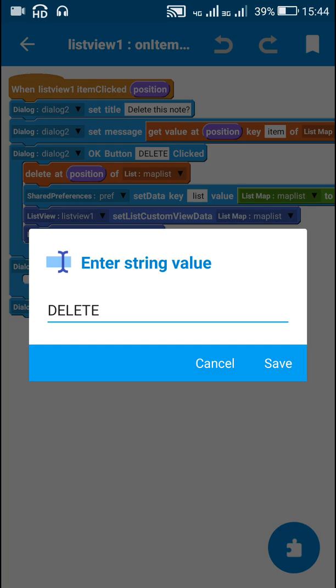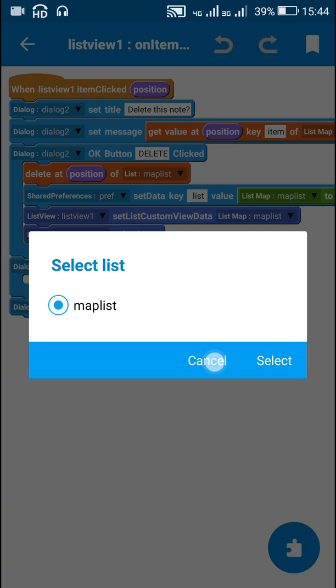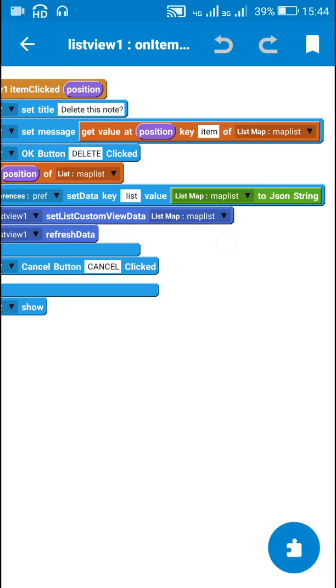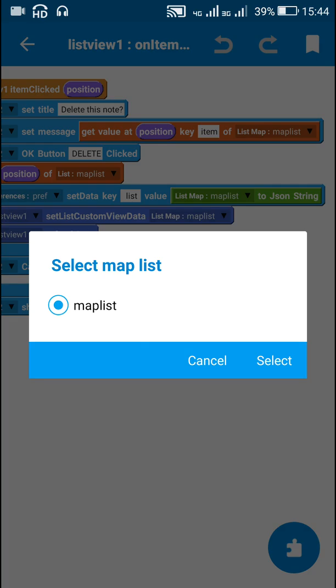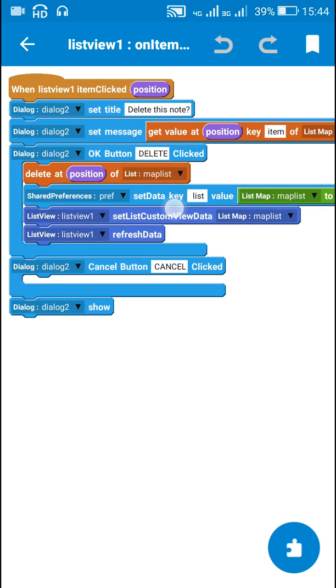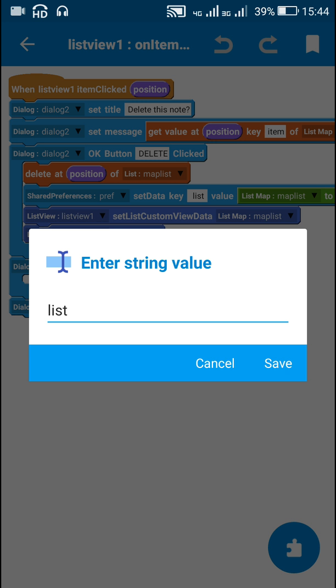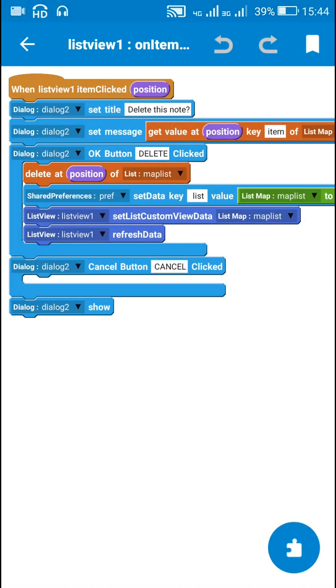Then I set OK button as delete and when this button is clicked I delete that position of mapList then convert the mapList to JSON string and save it in shared preferences using the same key which is list. And then I display the mapList in listView1 and refresh listView1. For the cancel button there is nothing and I show the dialog box after that.